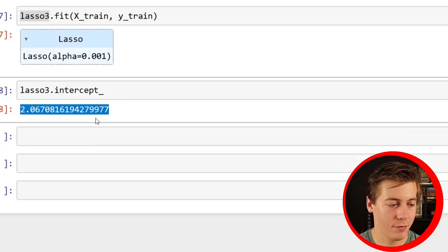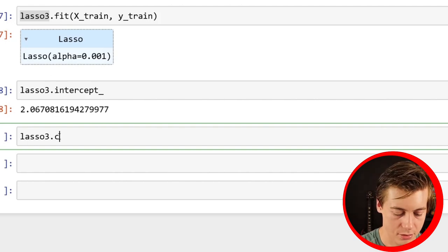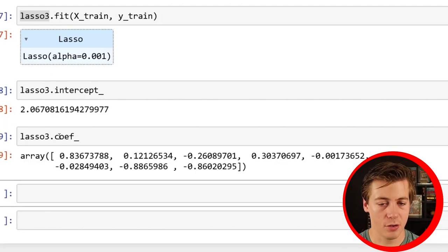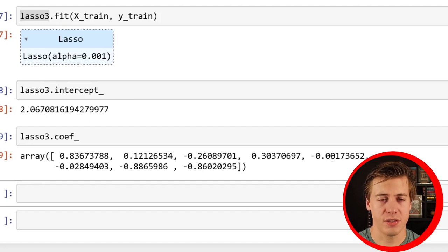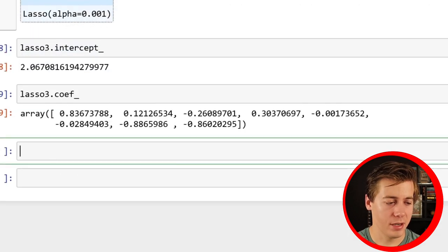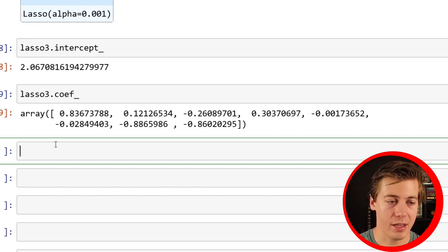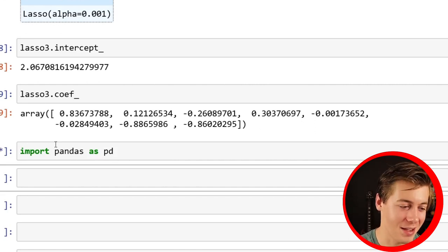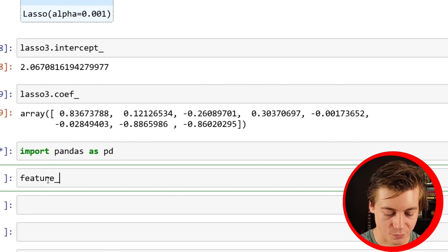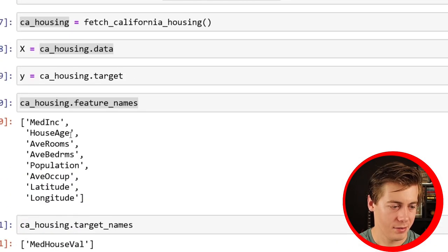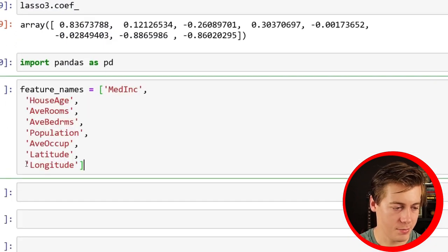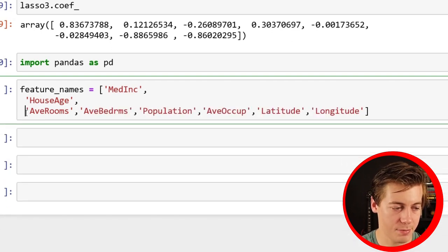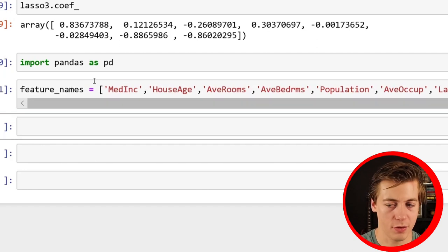And lastly, we can see all of our coefficients. So lasso3.coef_. And these are all of our different coefficients. So what our lasso model does try to do with some of these coefficients, the closer to zero, the more it kind of disregards it. And in this format, it's probably not the best. So what I like to do is put it into a data frame. So we're going to import pandas as pd.